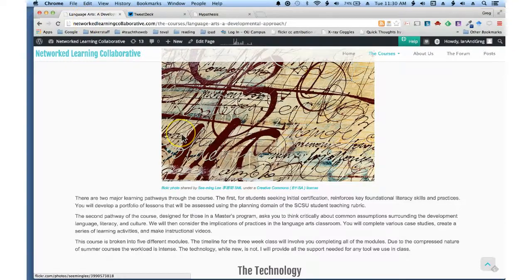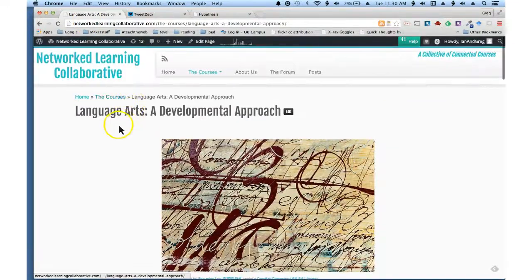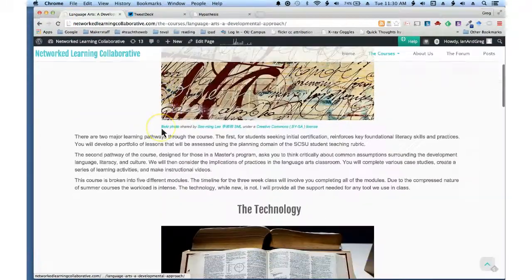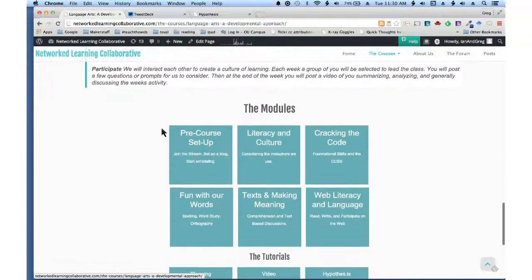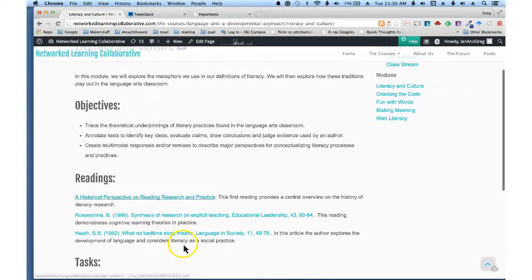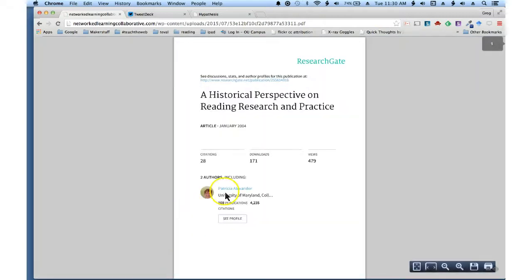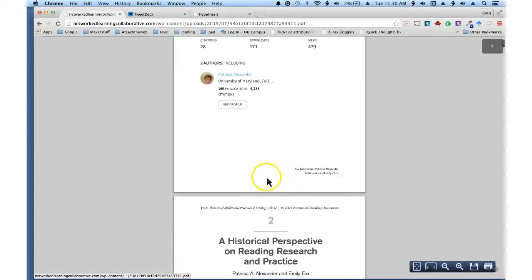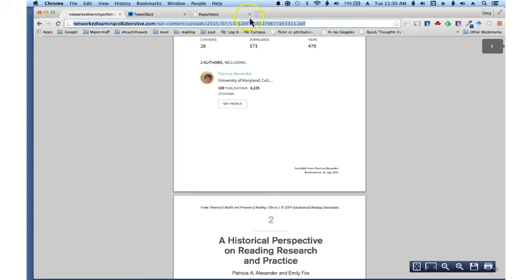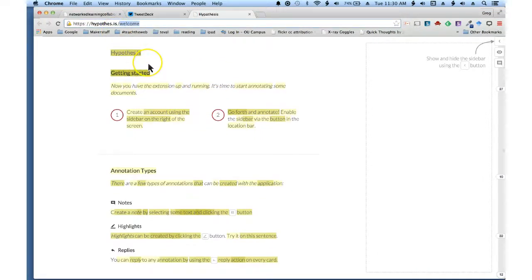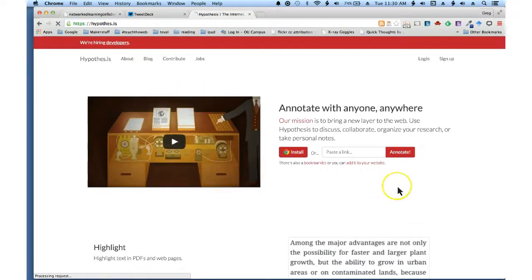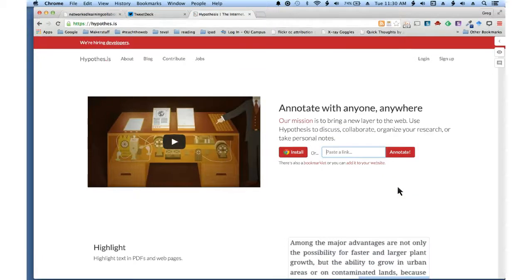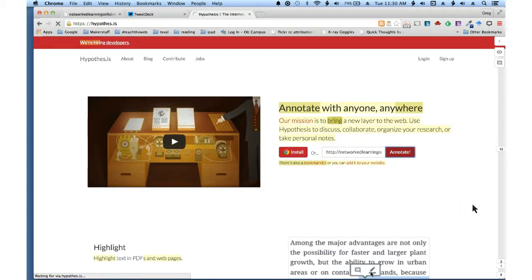Just go to one of the readings. If I'm in the courses and I go down to one of our first readings that we have to do, I can grab this link here, go back to the Hypothesis homepage and paste the link in here.